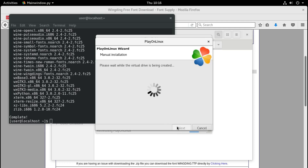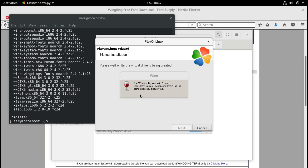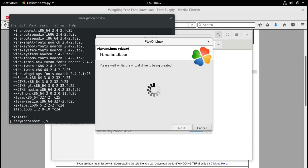Now the program creates a virtual drive and installs a Windows compatibility layer in that virtual drive. This is where we are going to install our MetaTrader platform. The installation of Wine is taking place as you can see - it shouldn't take long, just give it some time.